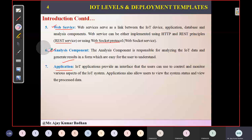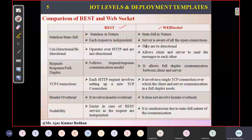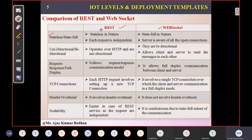This is all theoretical. Now let's look at the comparison between REST and WebSocket. The first difference is stateless versus stateful. REST is stateless in nature — whatever request is sent by the client to server, every request is independent of each other. Every request must contain information related to the client. Whereas WebSocket is stateful.